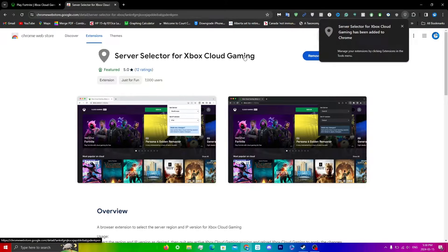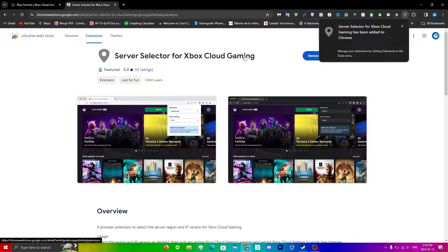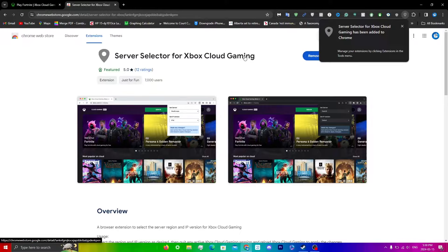You guys can use a similar method with any VPN that you guys have with the app version of xCloud. If you guys do also have a VPN, you guys can use it for the online version as well and test out the servers to see which one has the lowest.